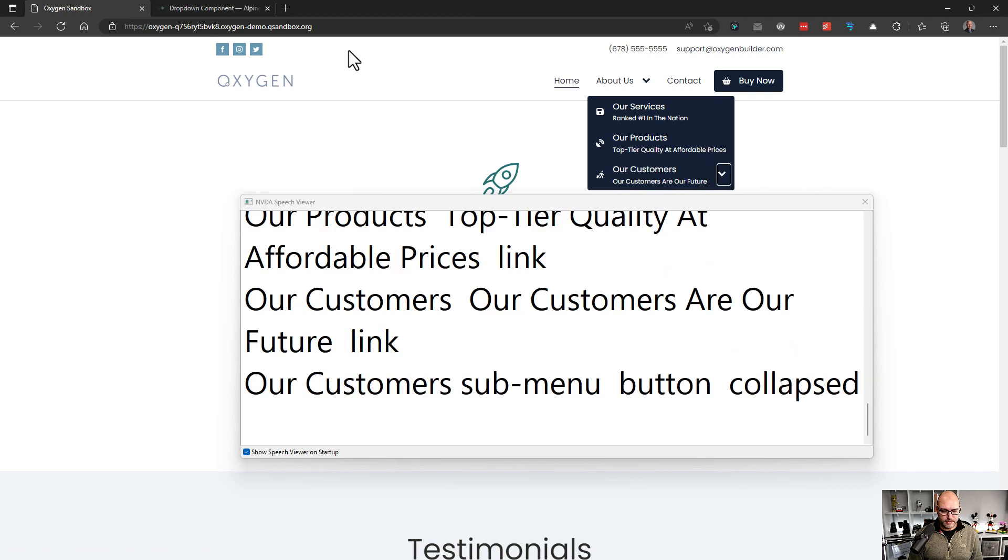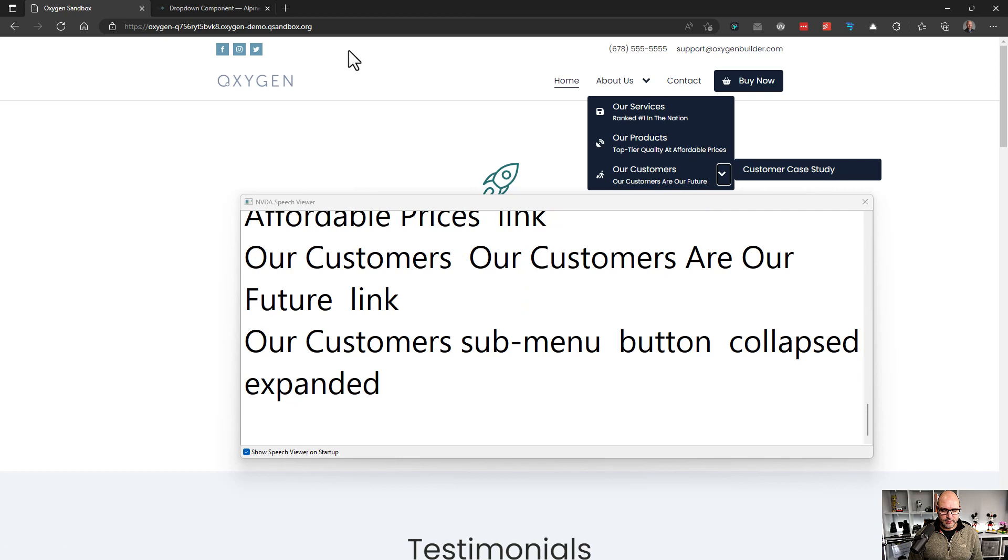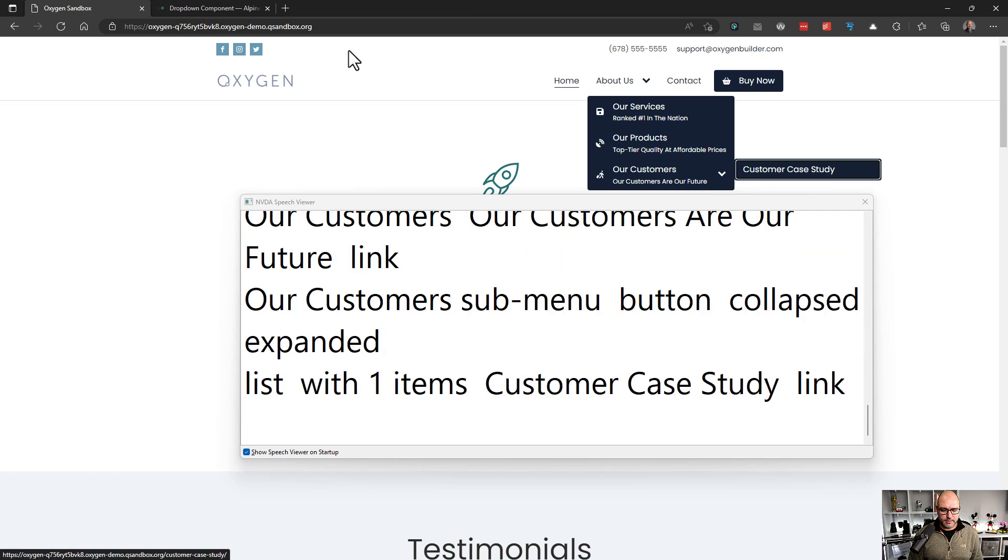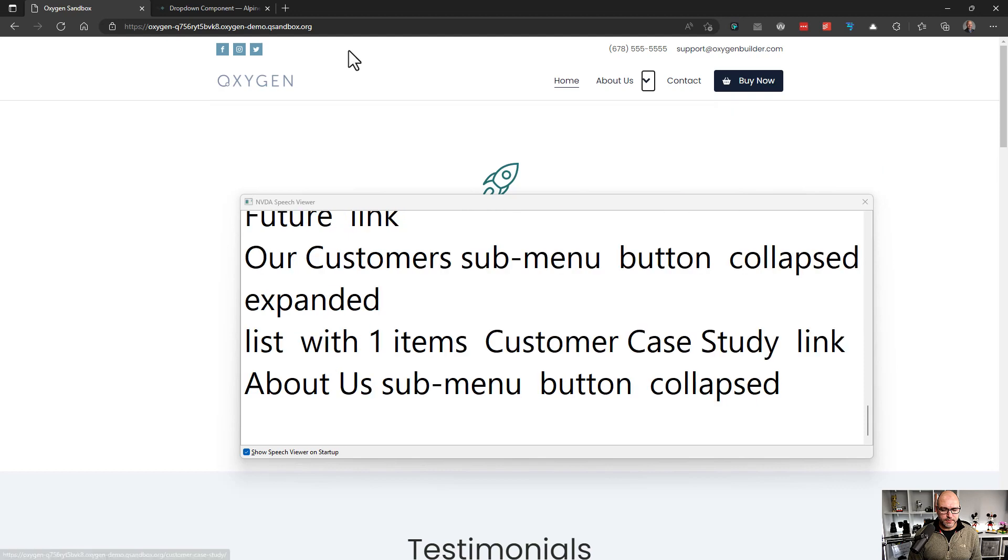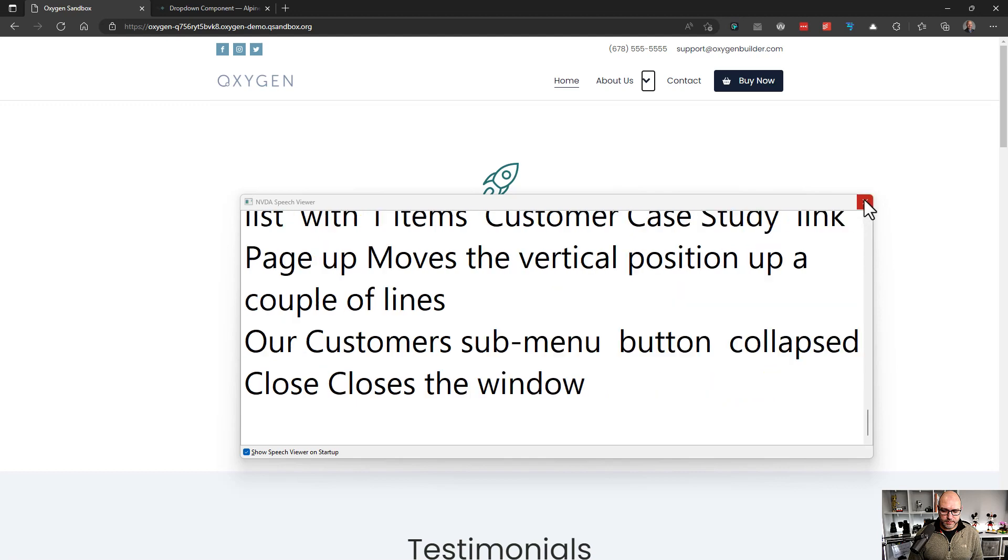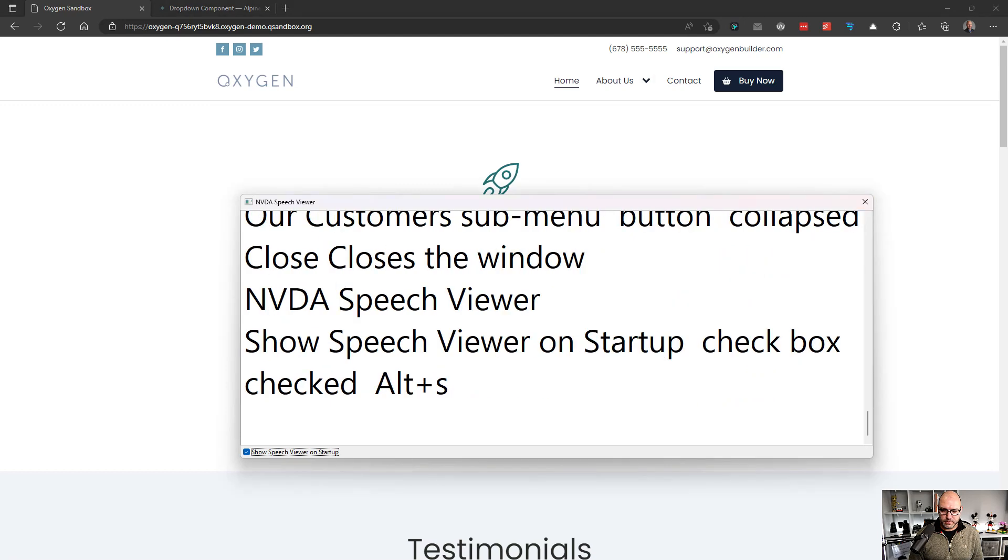Our customer sub menu button collapsed. Expanded. List with one item's customer case study link. And it handles the second level menu very well. About us sub menu button collapsed. Okay. So that all works pretty well. And I will close the speech viewer.